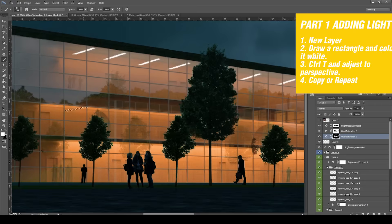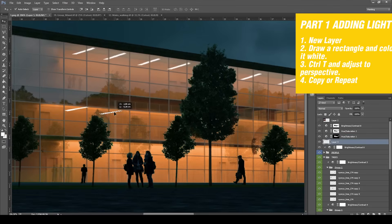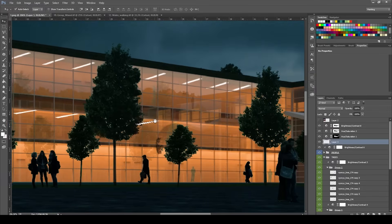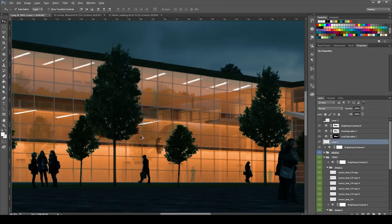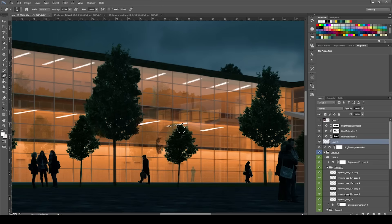If by any chance your lights are not rectangular but they're circular, then you can do it with a circular brush and do the same thing — Control T and adjust the perspective. So there are many ways you can do this: you can do this with a picture or you can do this manually as I did. I'm just showing you one of those ways.